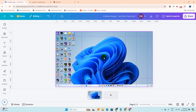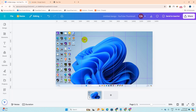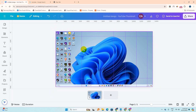Hello everyone, welcome to a new video. In this video we learn how to clear all guides in Canva. Here are lots of guides and we want to clear them. Let's follow along.